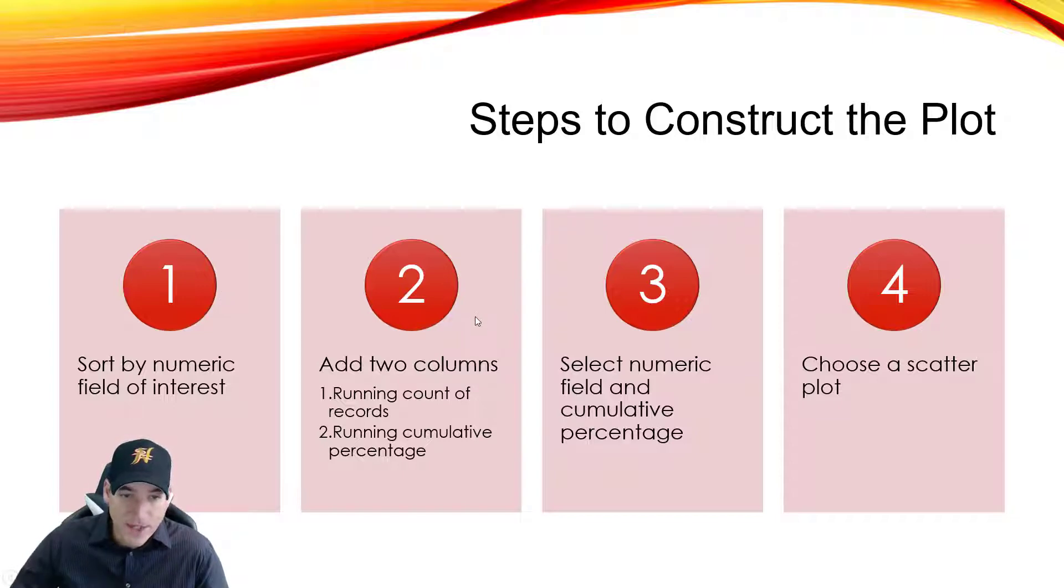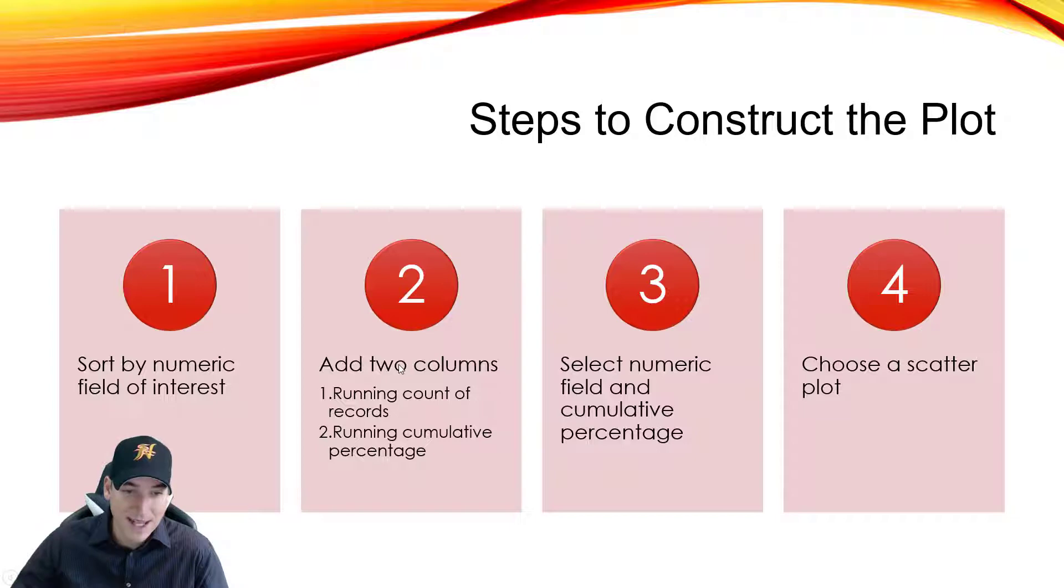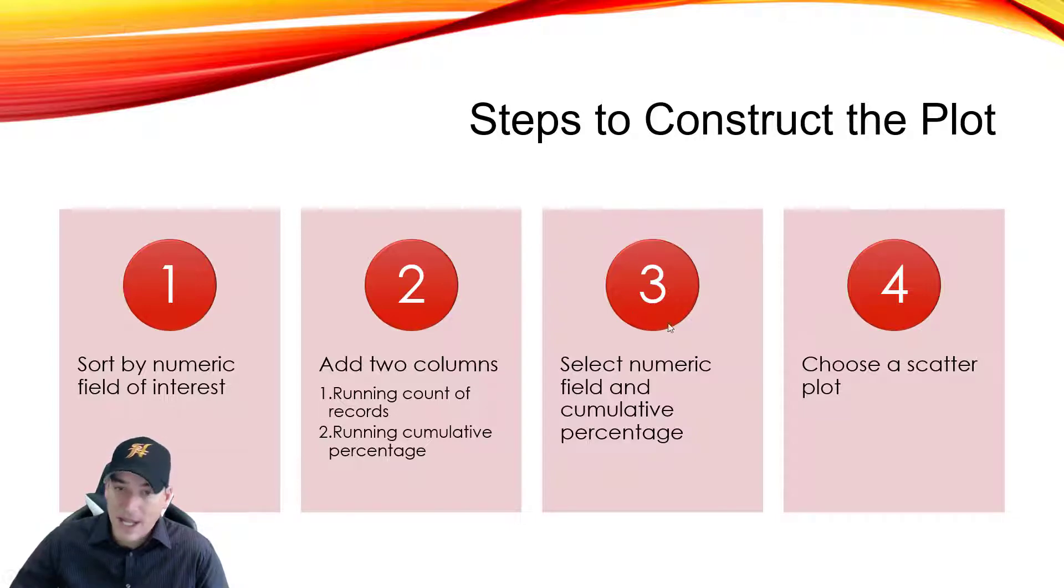The second thing we'll have to do is create two running counts. The first one is just simply a count of the records and the second one is a cumulative percentage for each record beginning to end.